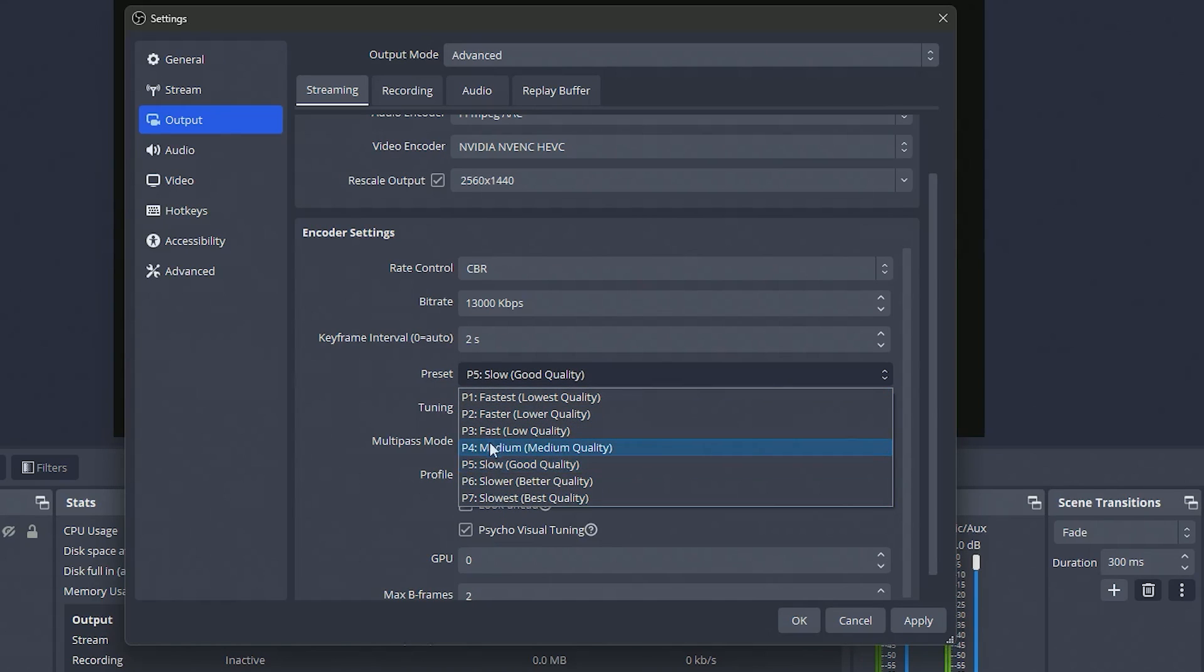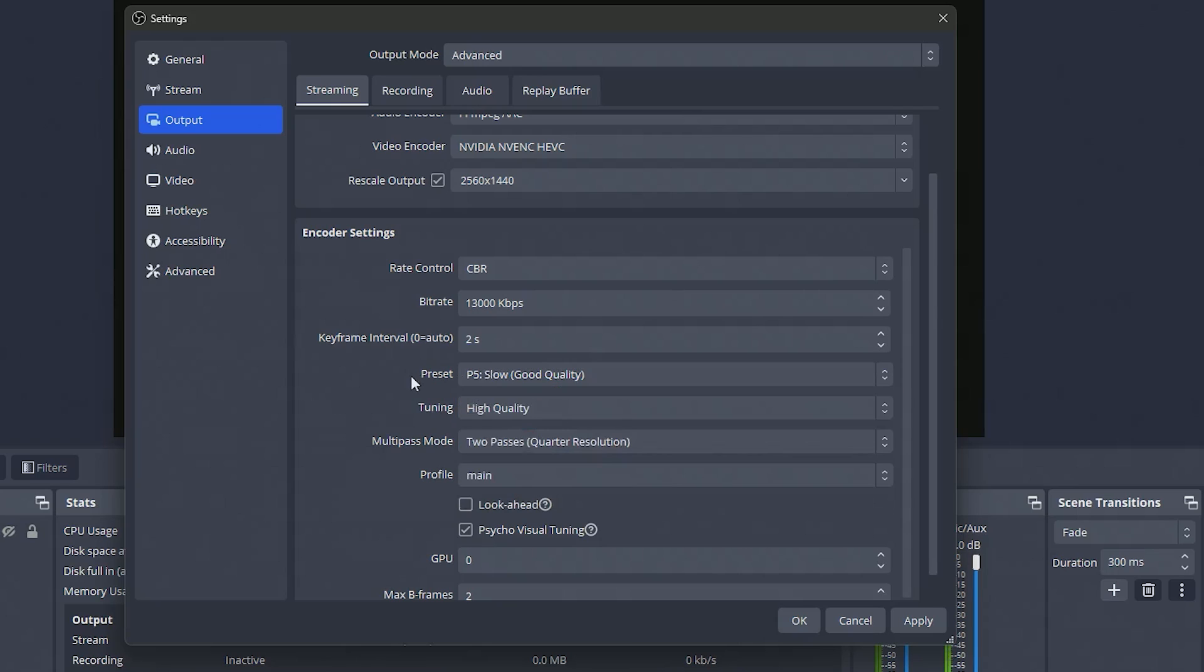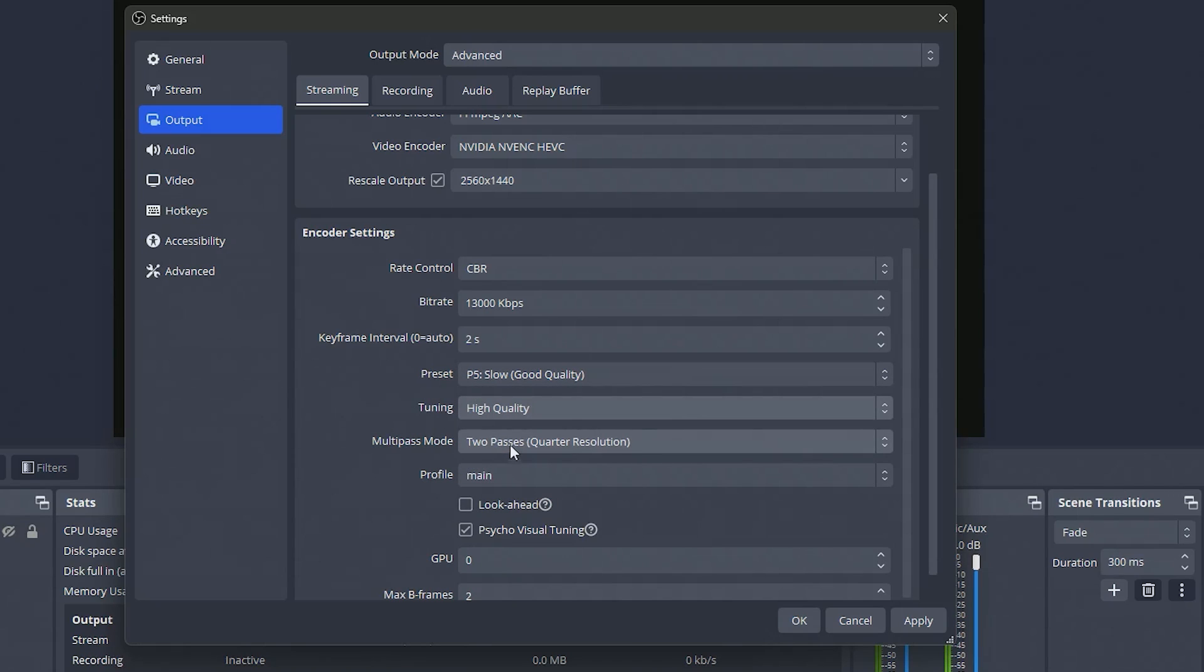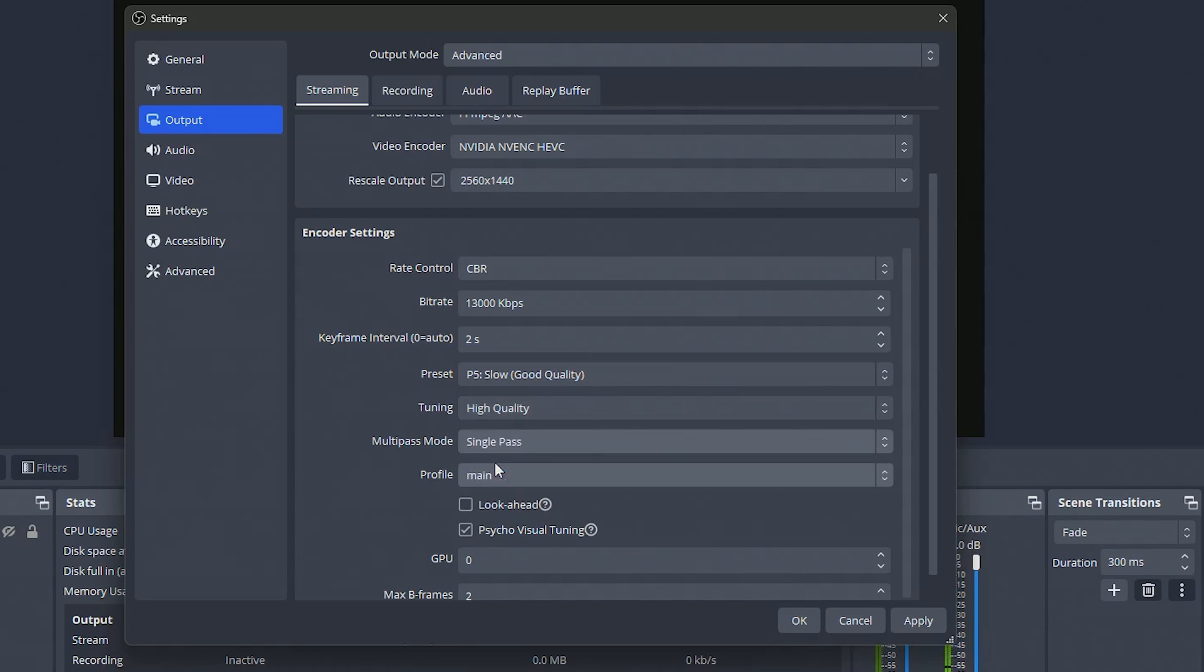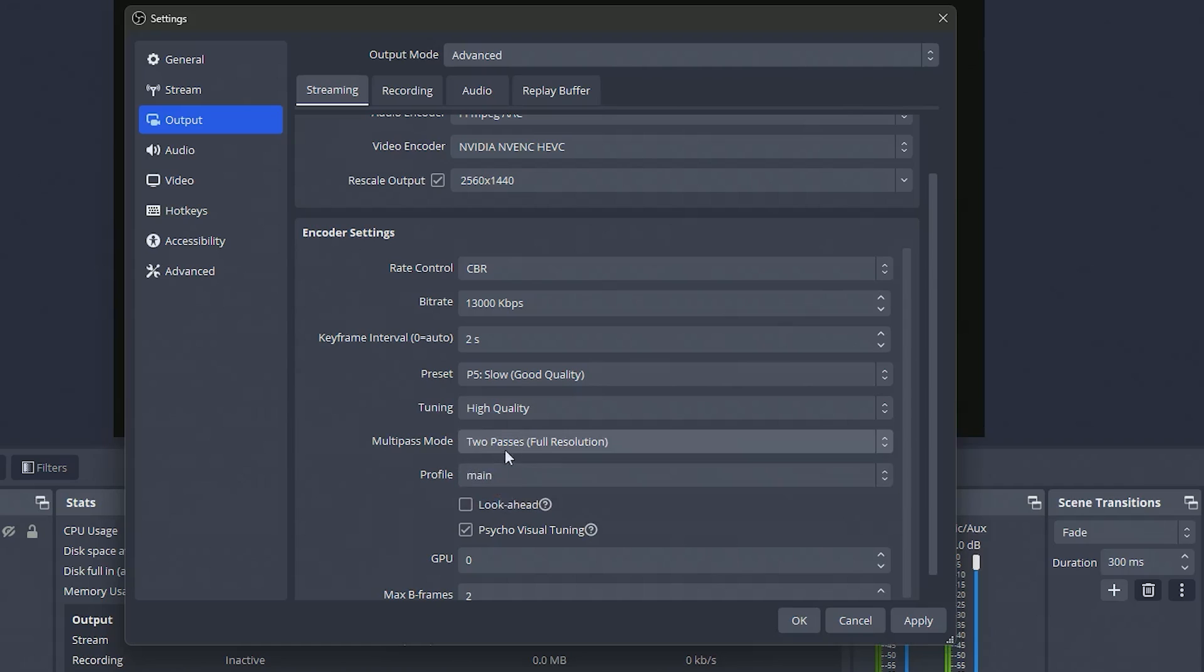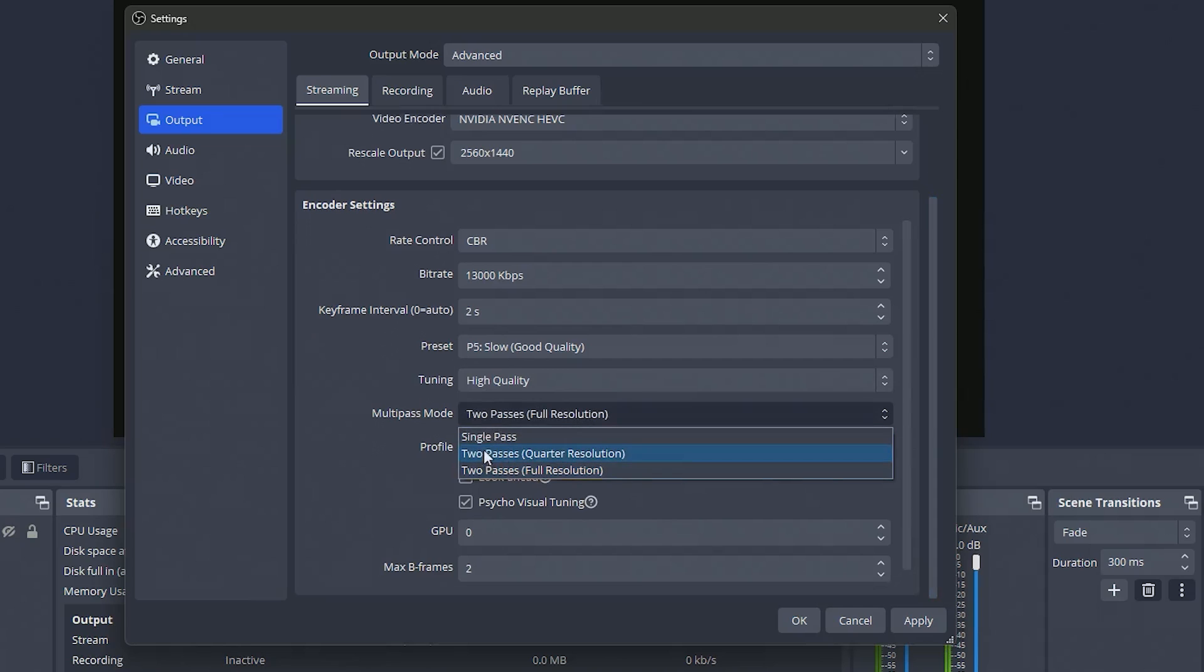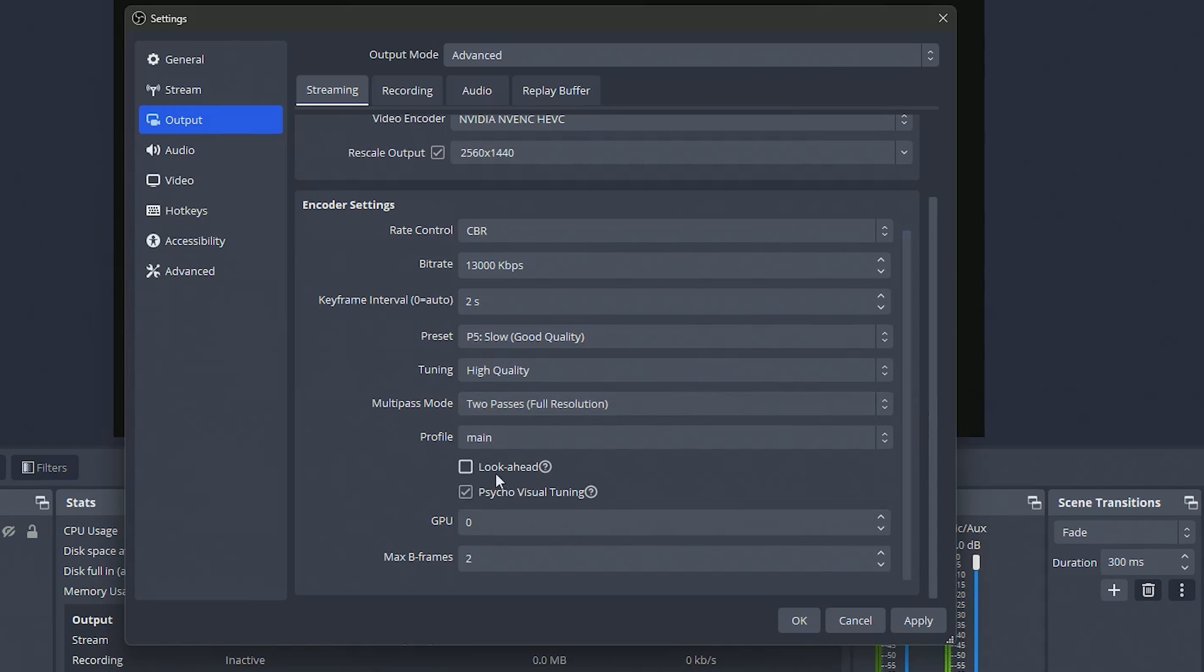You tend to have more skip frames and drop frame issues. If you do have those issues you can try lowering it down to medium, anything lower than that's probably going to kill your quality quite significantly though. Tuning you can leave this on high quality. Multi-pass mode, a lot of people say to just leave this on single pass, I have had mine on two passes for resolution and had no issues so really either one of those I think is fine. I'm just gonna leave mine on two passes for resolution but if you have issues that's one thing you could try changing.